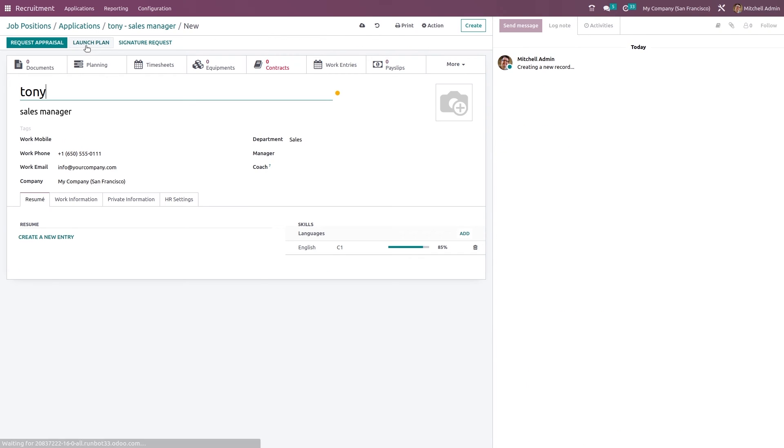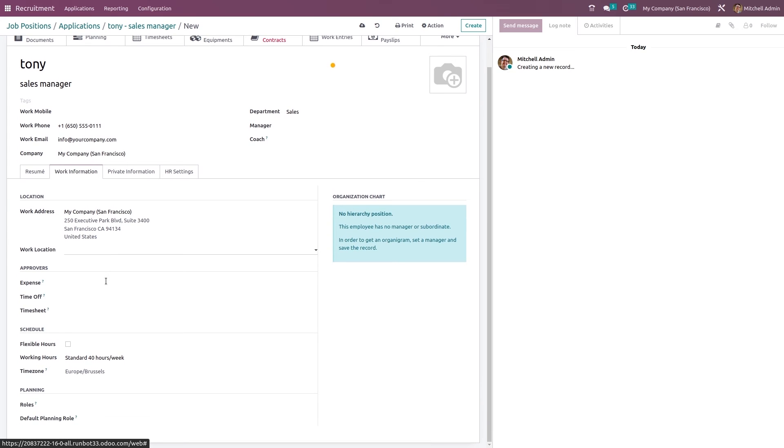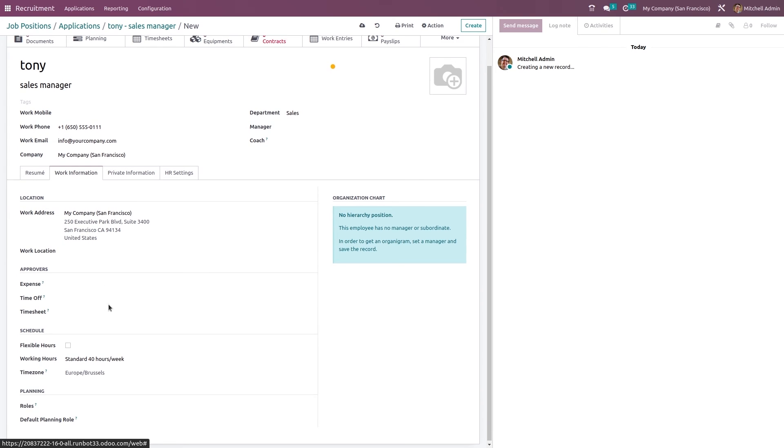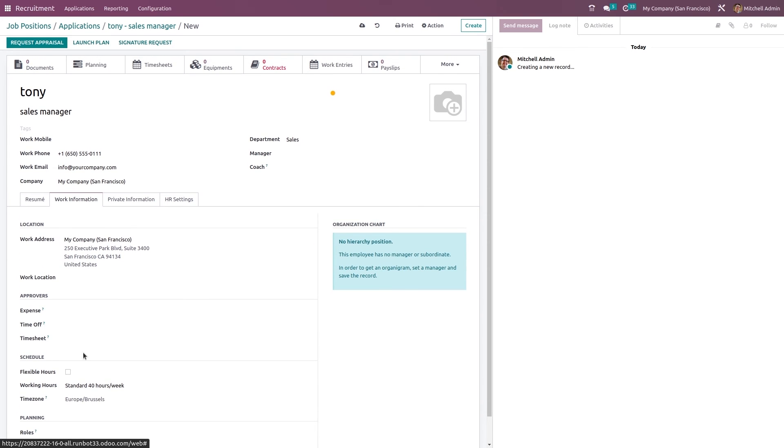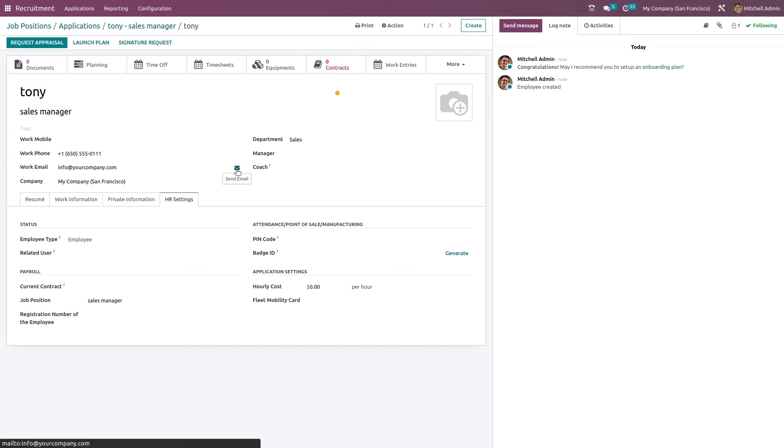If you want to create an employee, click on create employee here. Here the name of the employee is Tony. If you have a resume, you can add it here. Work information is here. If you want to add anything like additional things, you can do that. Private information, HR settings. Save it. An employee has been created.